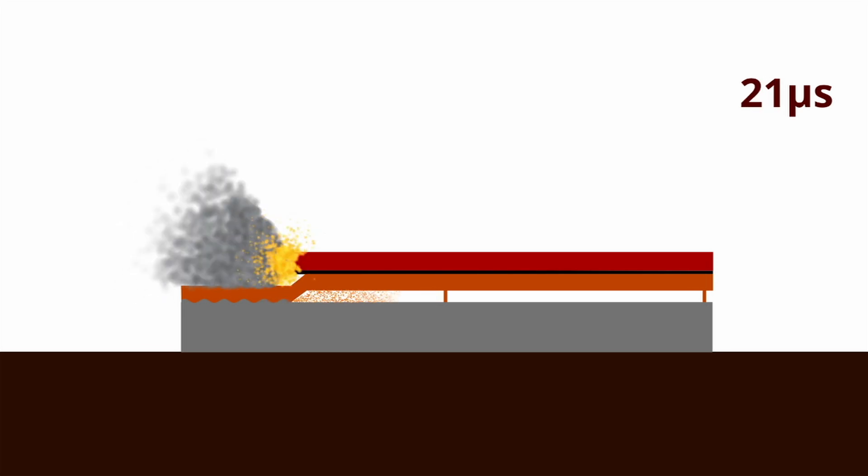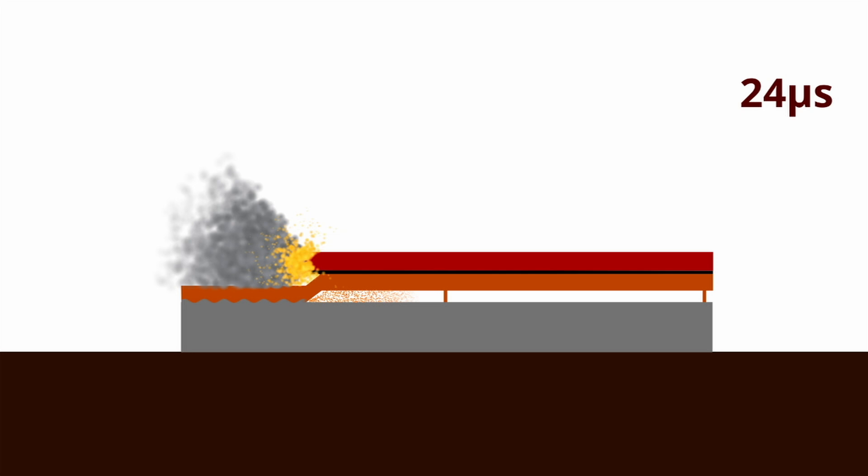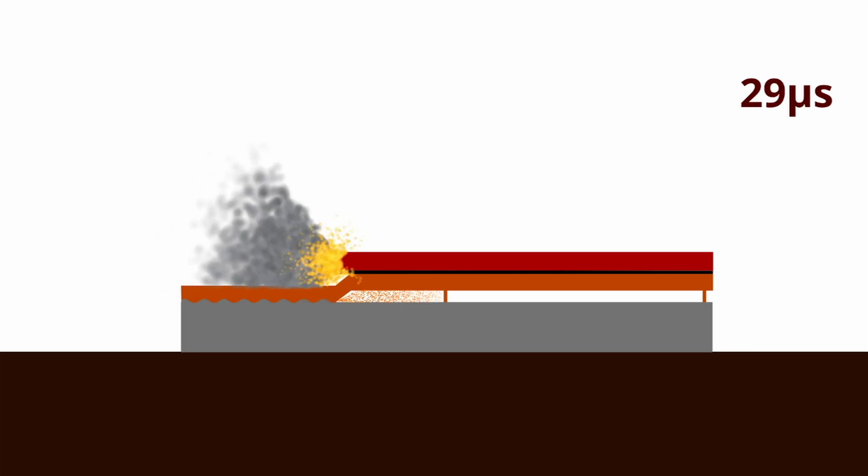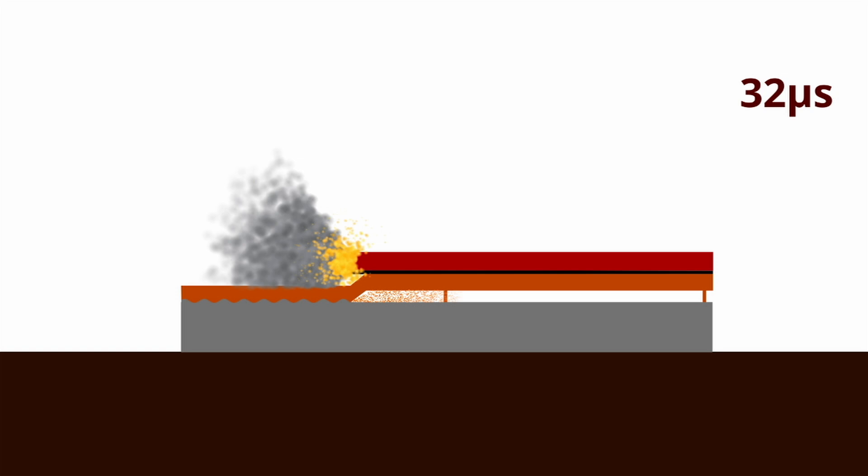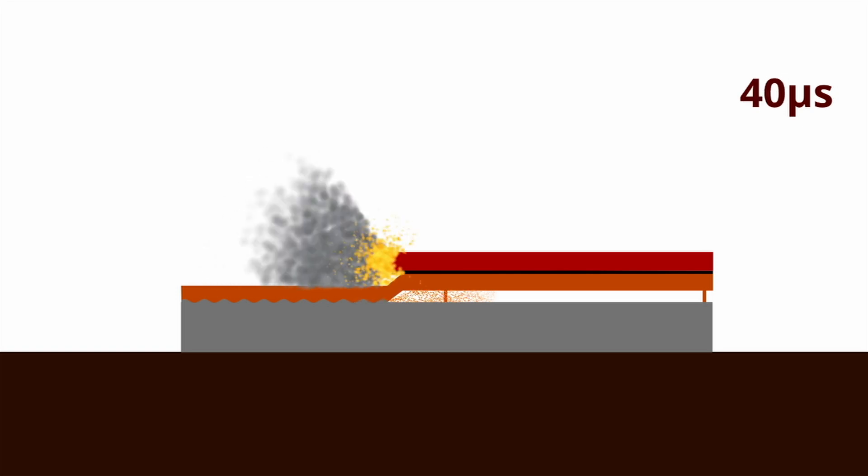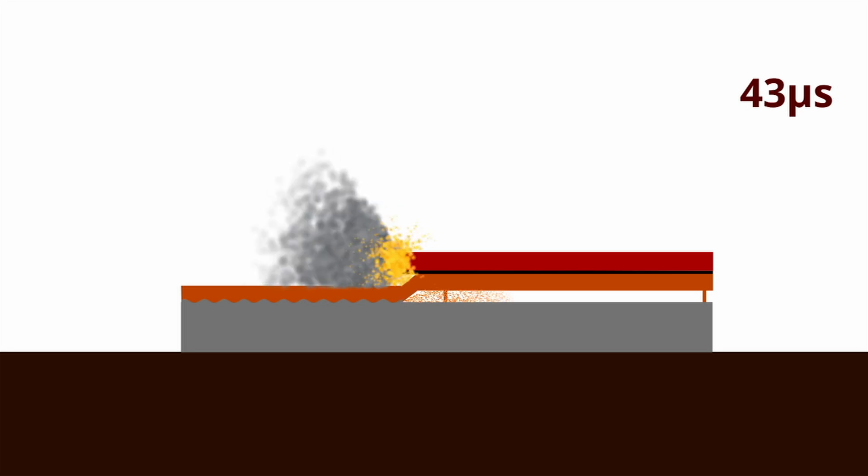About 1000 meters per second. In addition, the flyer plate will be deformed as the rest of it, which is not yet affected by the explosion, remains stationary and separated from the base plate by the spacer.